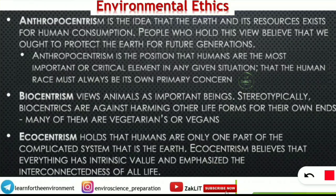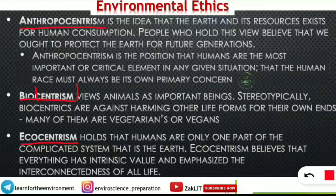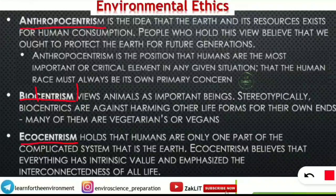Three important terms you should know because they are very frequently asked: first is anthropocentrism, second is biocentrism, and third is ecocentrism. These three are the important environmental ethics we will cover. First of all, you should know what is centrism. Centric means it is revolving around a certain idea or view, and the term associated with centrism will give us the idea about that environmental ethics.